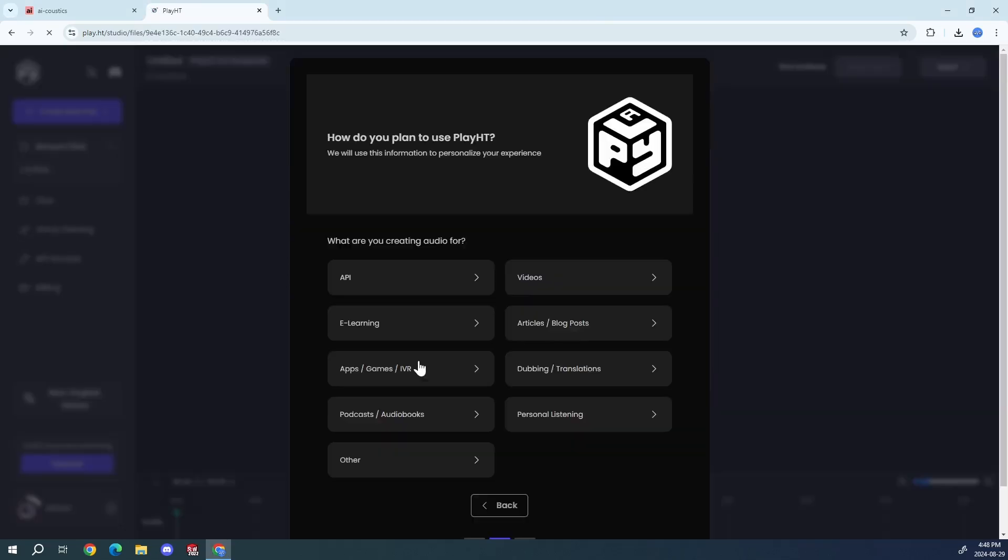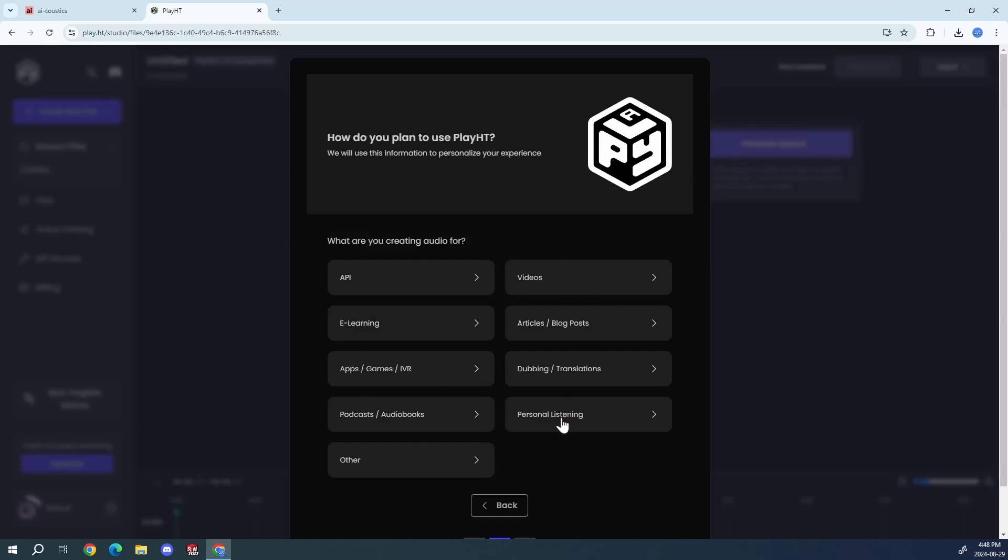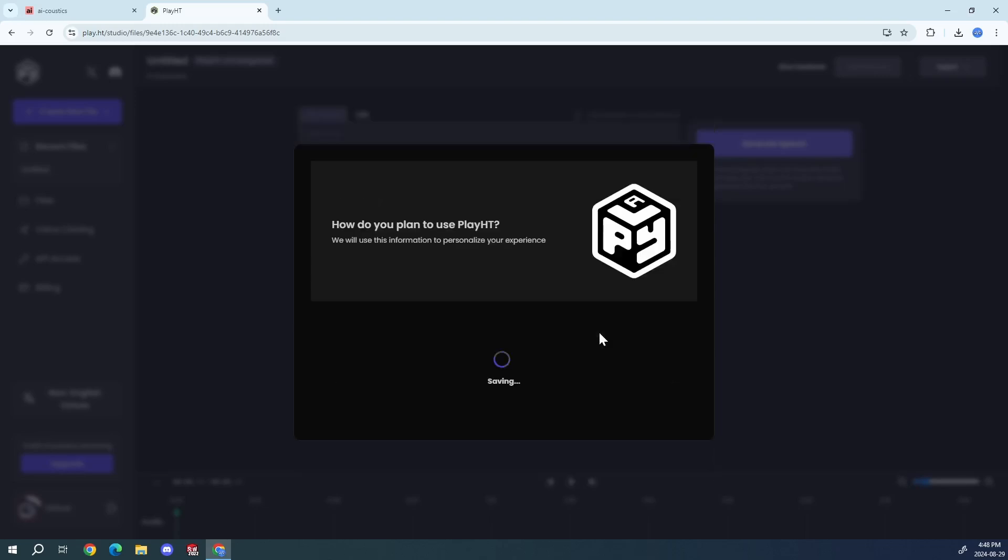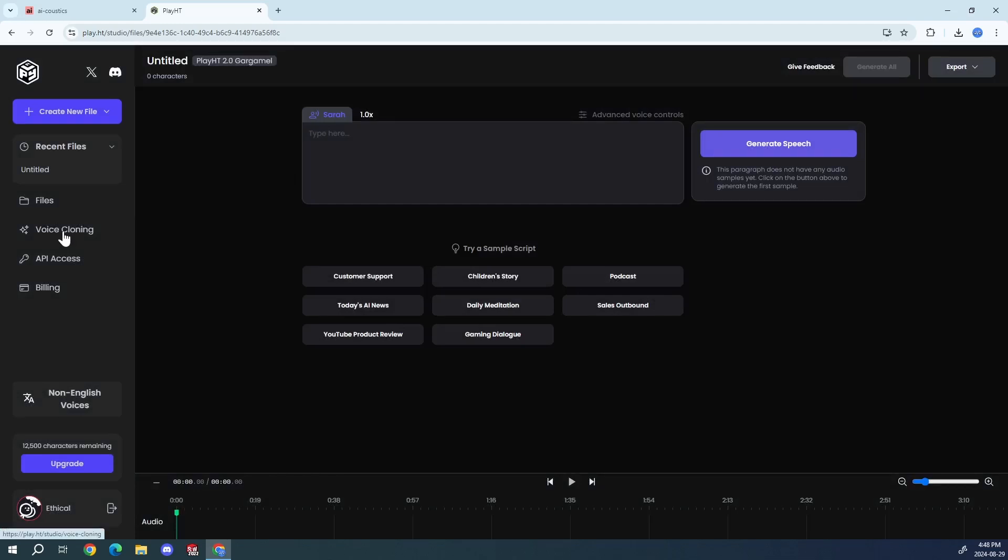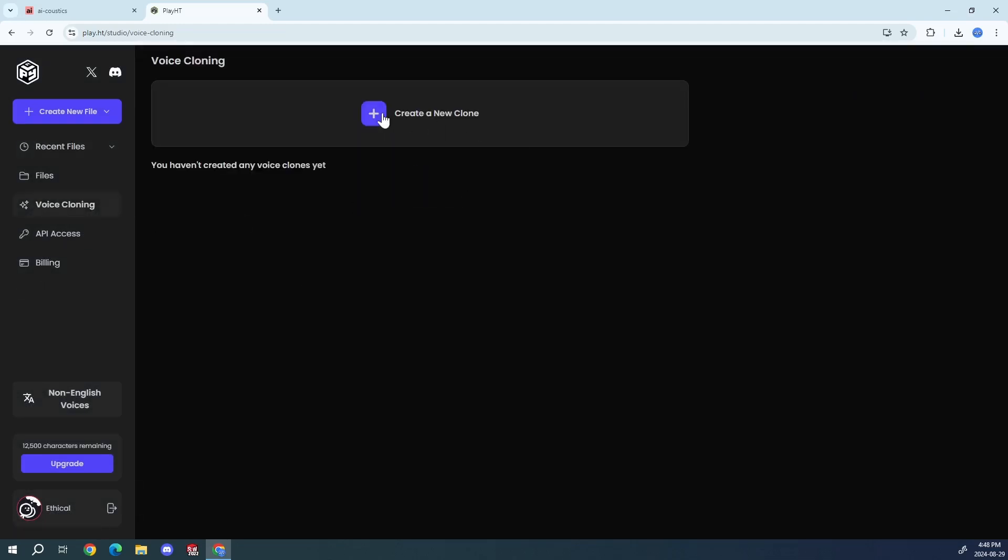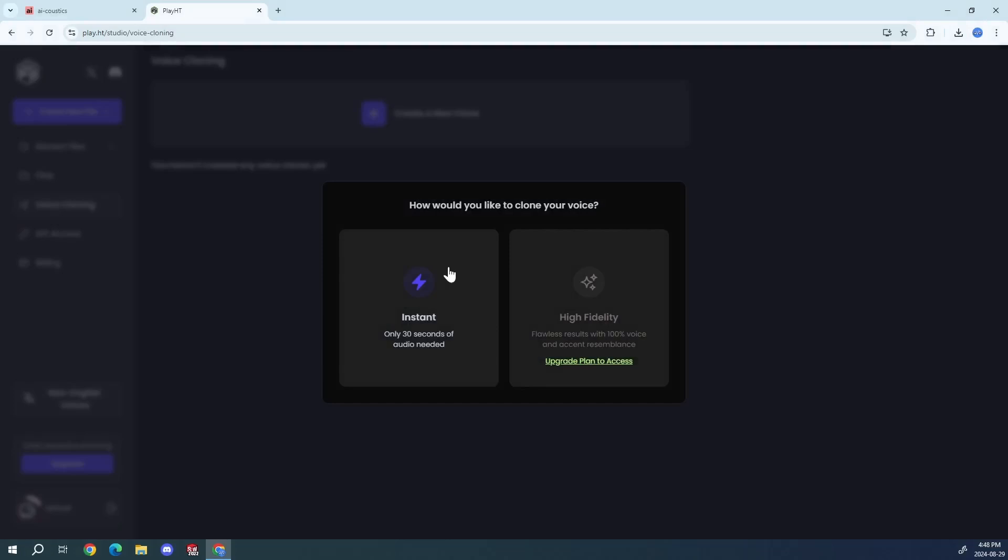So just say all this mumbo jumbo, how you want to do it. I'll say personal listening, productivity, blah, blah. Say that. Okay, you want to go straight to this voice cloning right here and create a new clone.